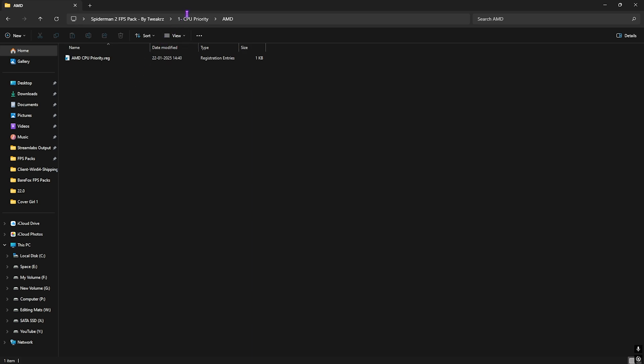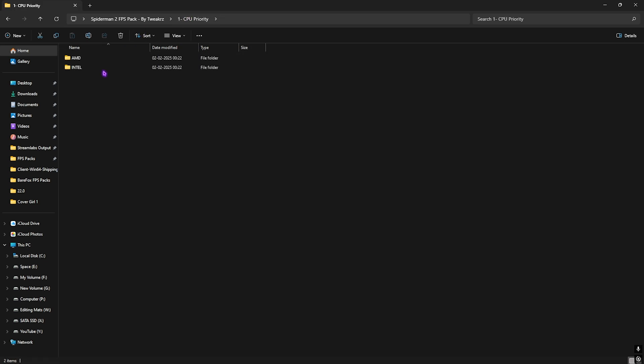In which I have left AMD and Intel CPU Priority. Once again, if you have an AMD CPU like me, you can double-click and run the AMD CPU Priority for yourself. And if you have an Intel CPU, you can double-click and run the Intel CPU Priority. This will help you to set up the correct DWORD value for your processor to improve the performance.